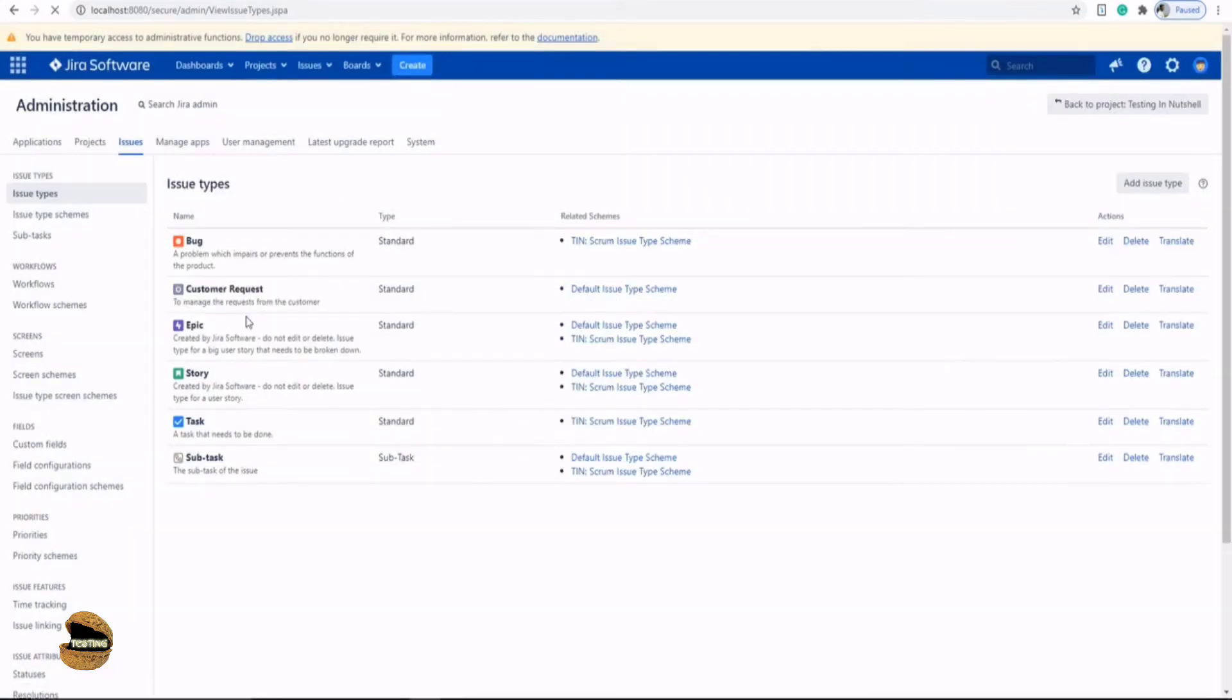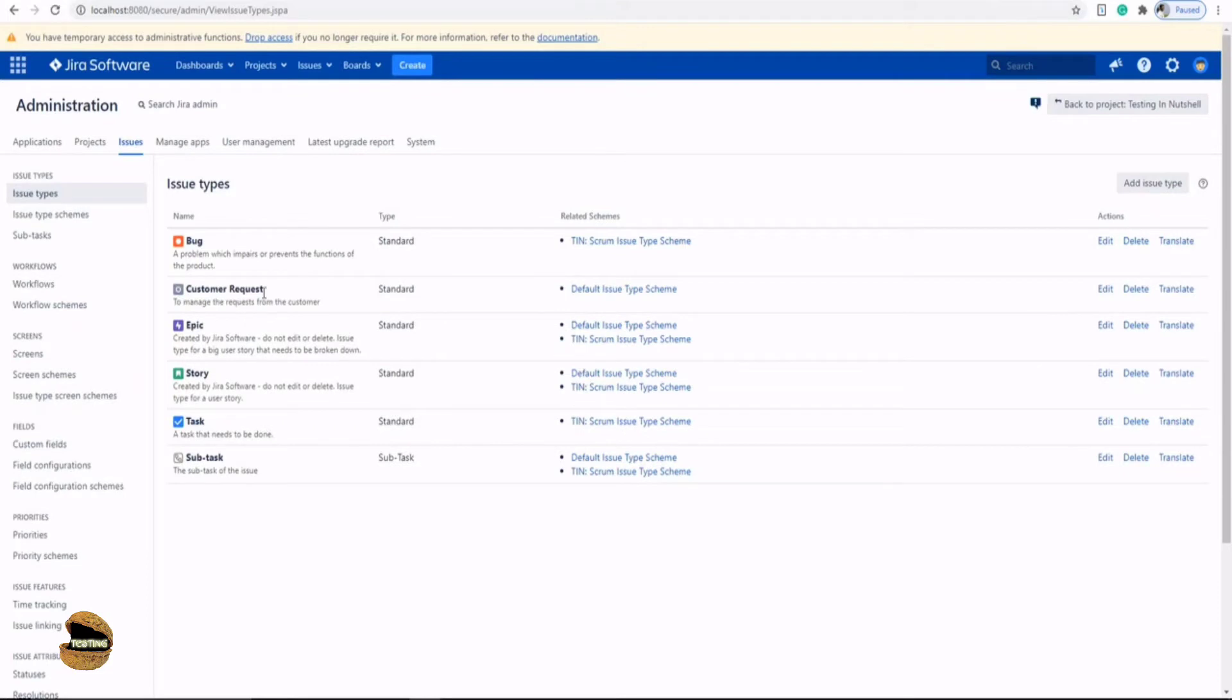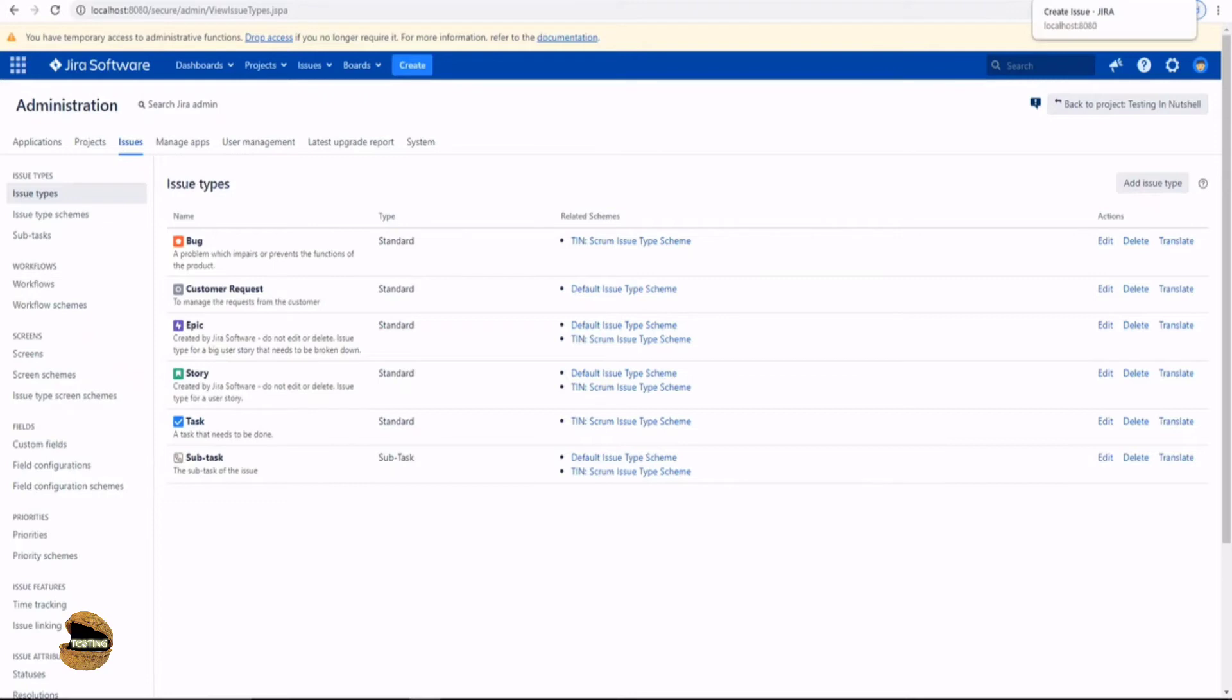Now you see that your new issue type has been listed here, but it is only associated to default issue type scheme and cannot be used in my project right now because my project might be using a different scheme. So let's check it out.